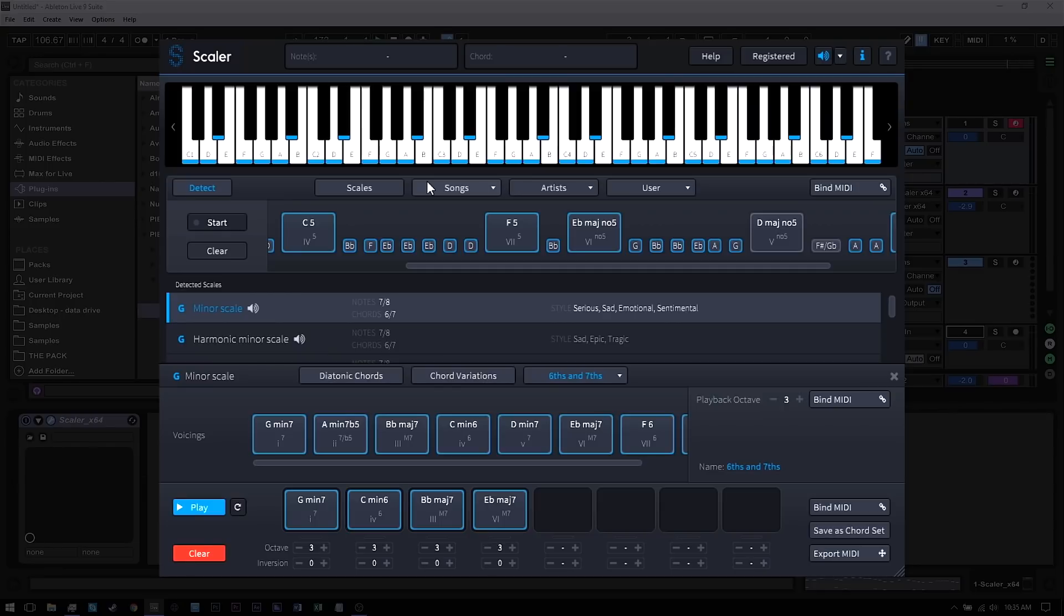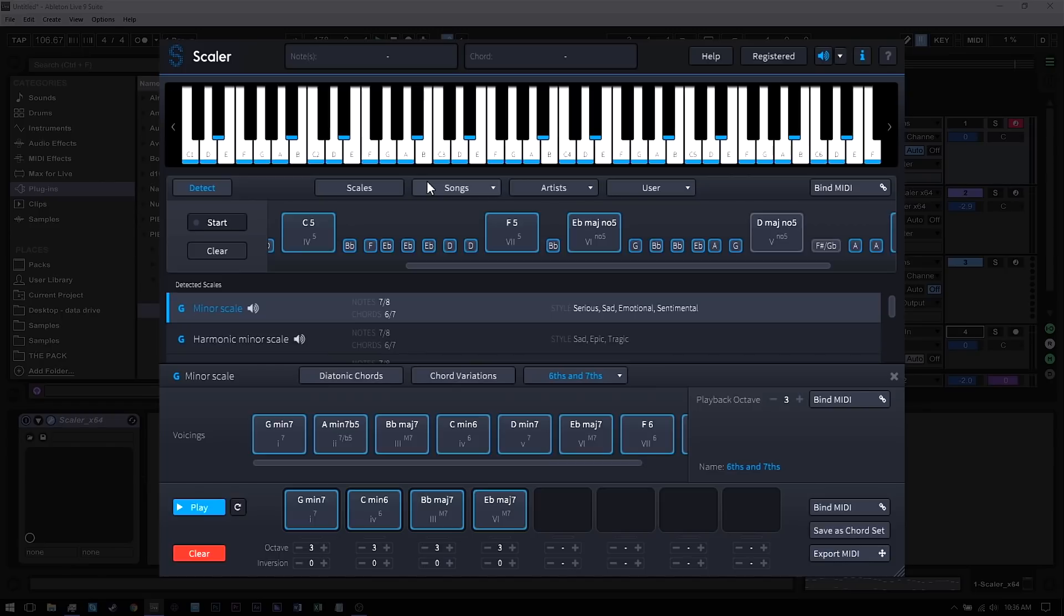Scalar has got me covered between the suggestions and those artist series packs, and I can't wait to get the new packs that are coming in the final download. If you're seeing this video, Scalar is available at Plugin Boutique. Go check it out, check out the trial version, check out the new artist packs, and get started making incredible chord progressions today.